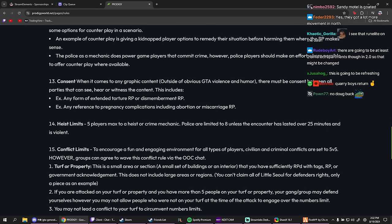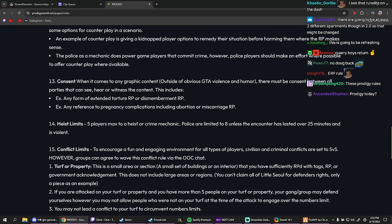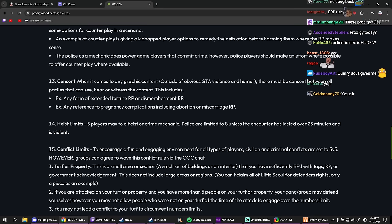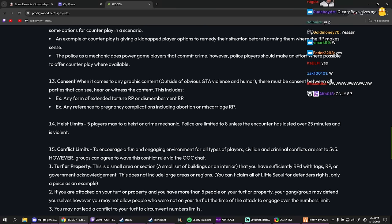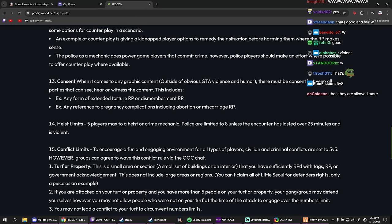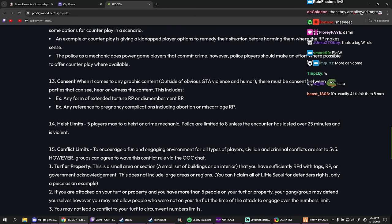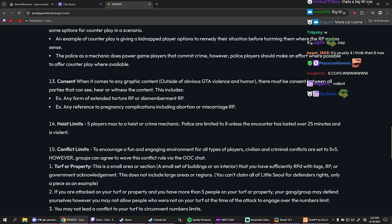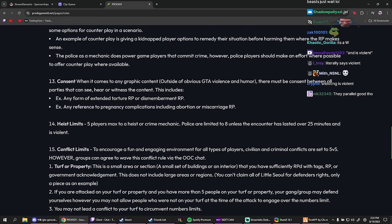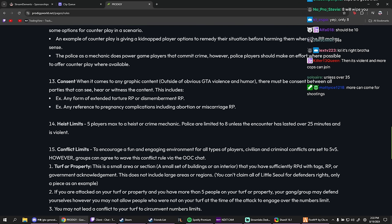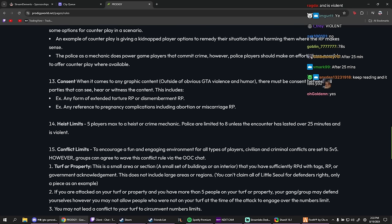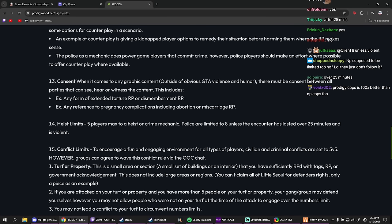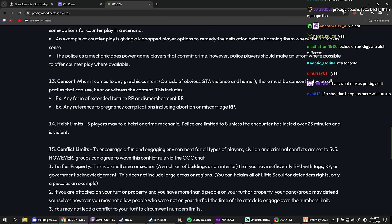Consent. When it comes to any graphic content, there must be consent between all parties. Here you go. Heist limits: five players max to a heist or crime mechanic. Police are limited to eight unless the encounter has lasted over 25... wait, police can only have eight? Wait, wait, what if a shooting happens? That can't be right, right? Wait, nah, only eight. But what about shooting? No, no, but if a shooting happens, can more come or no?